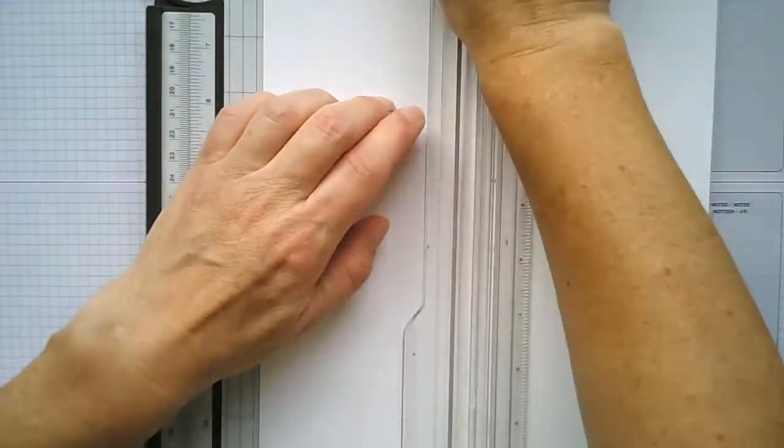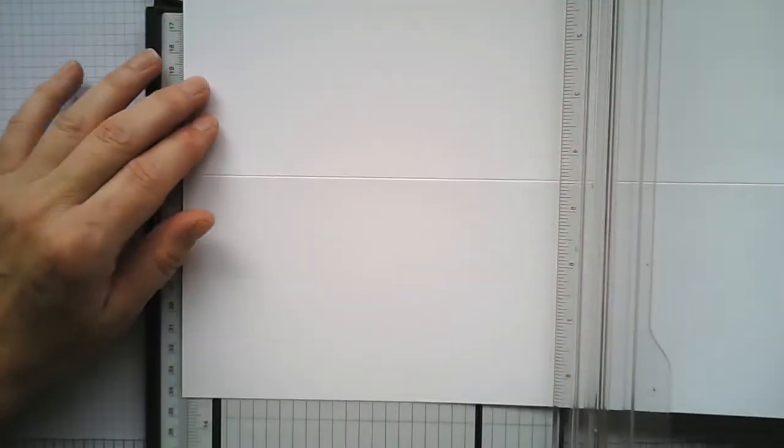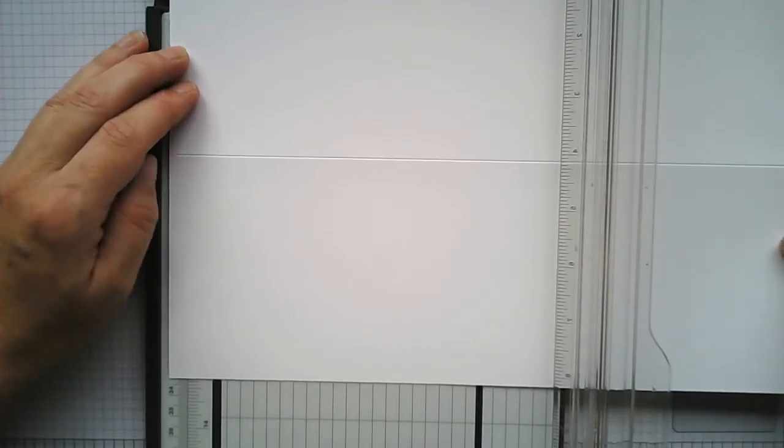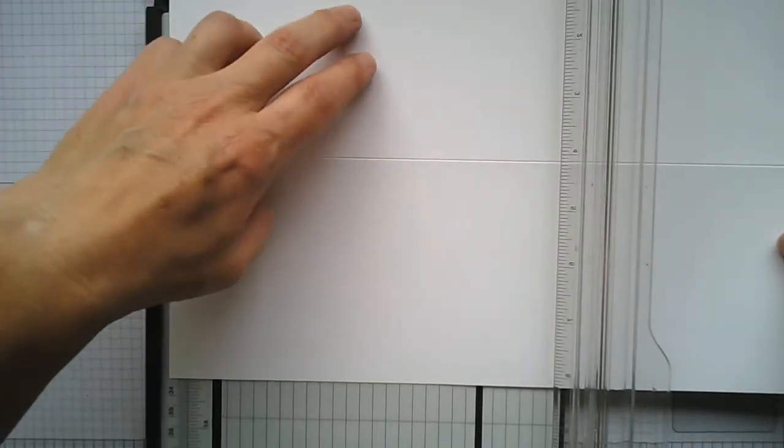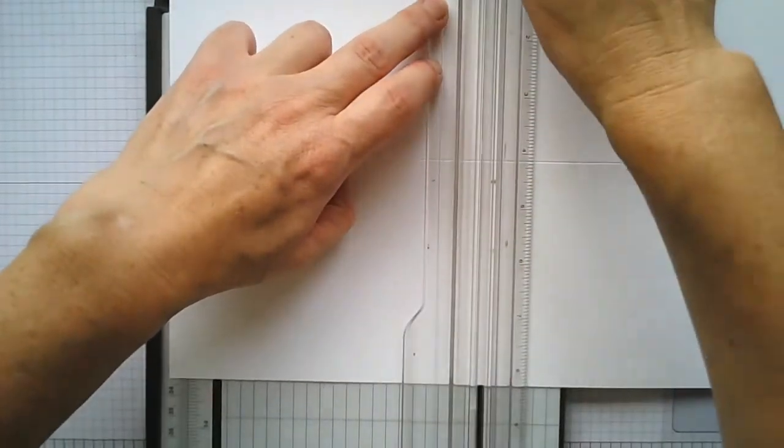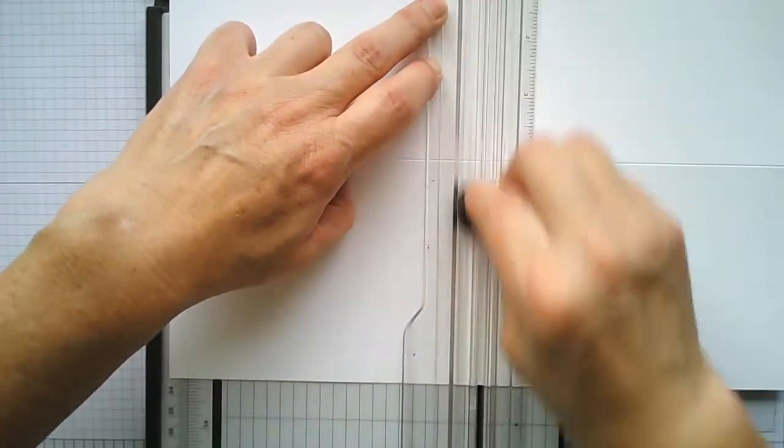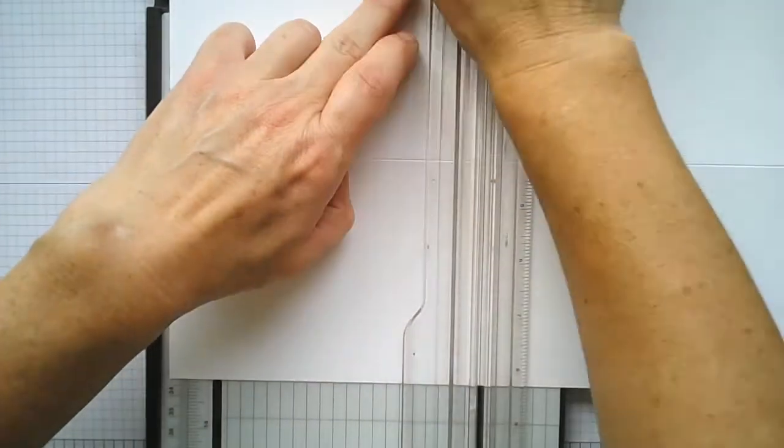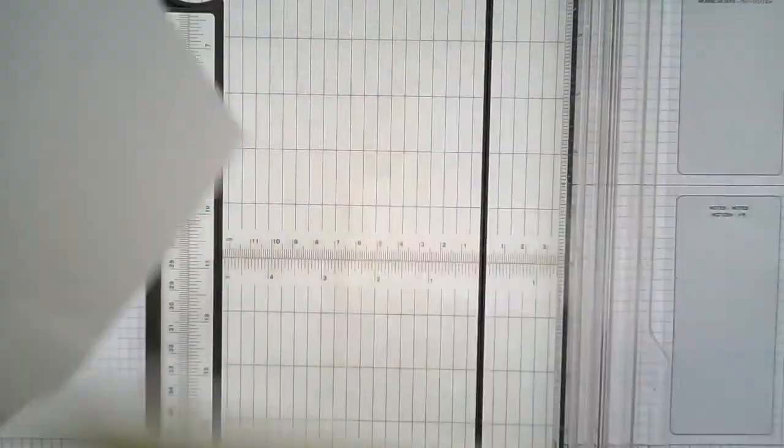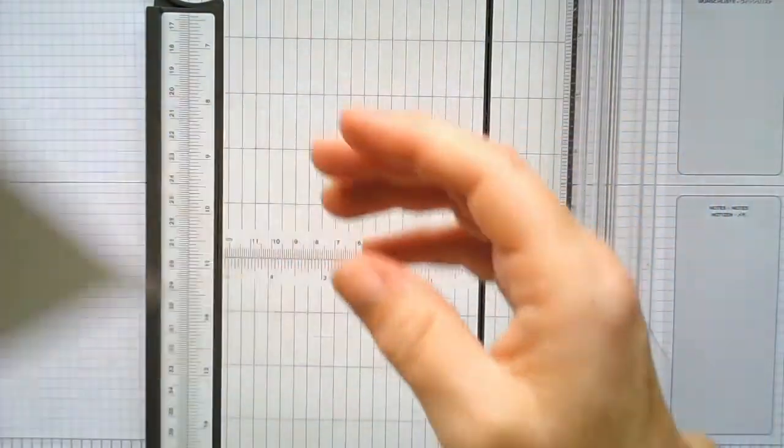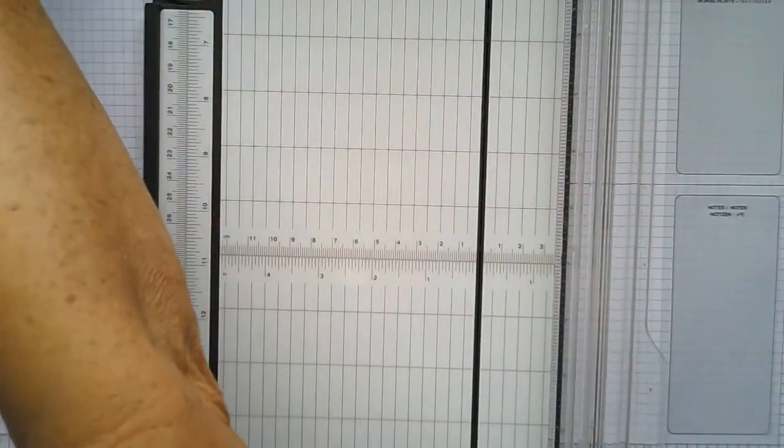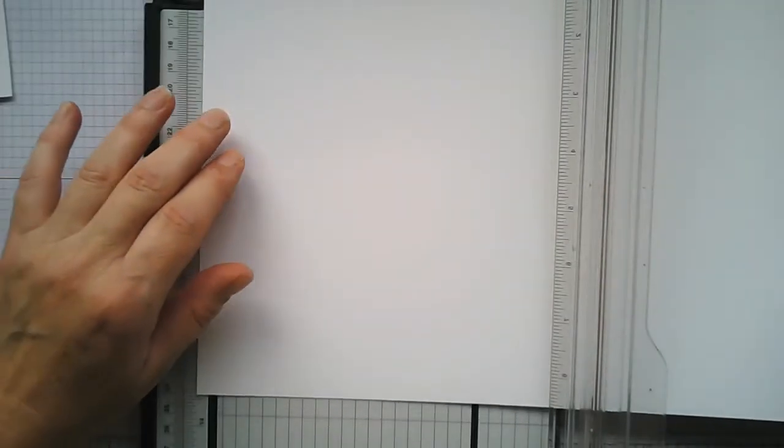A couple of times, and then all we have to do is cut at 148.5, it should be, but you don't have to worry too much about the point five. And then we just cut down. I'll show you—I'll do another card first and then I'll show you them.